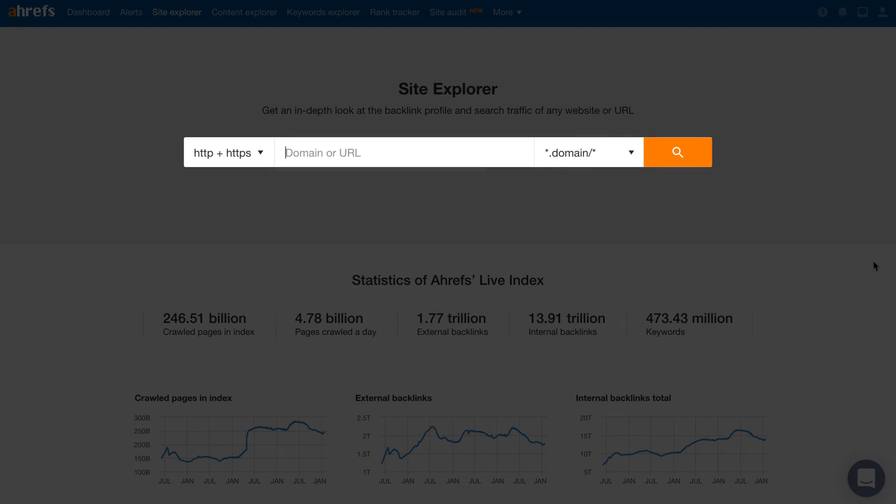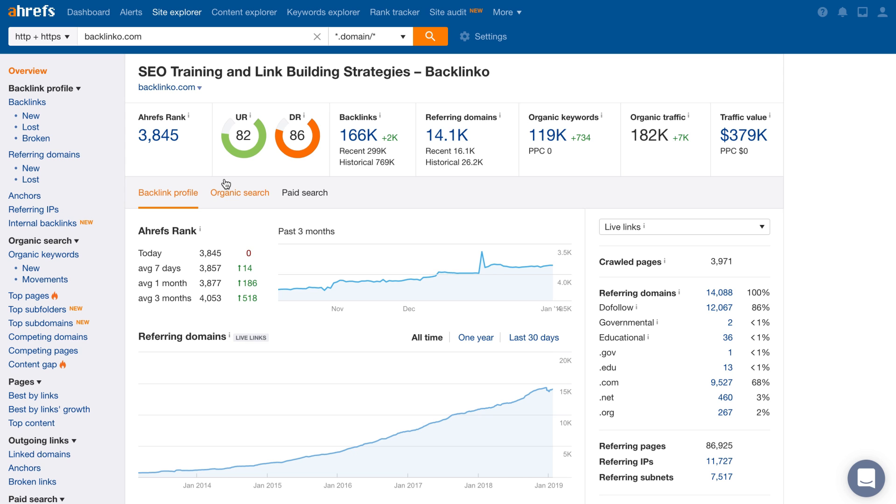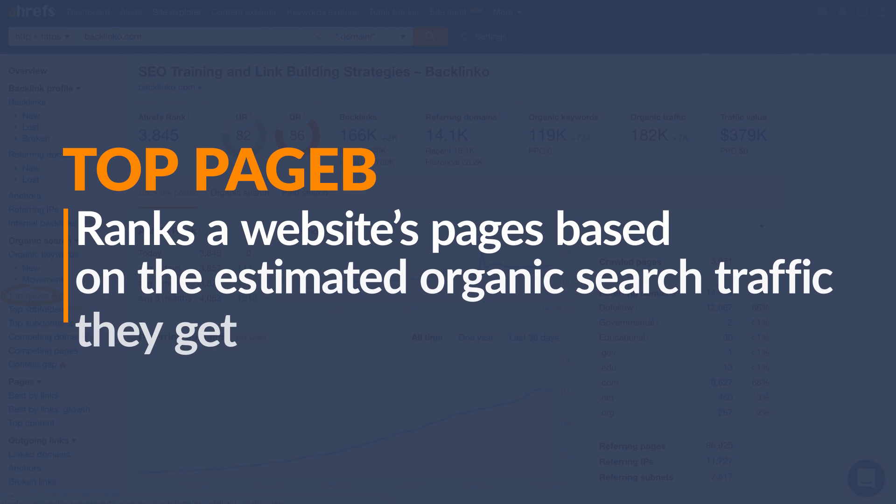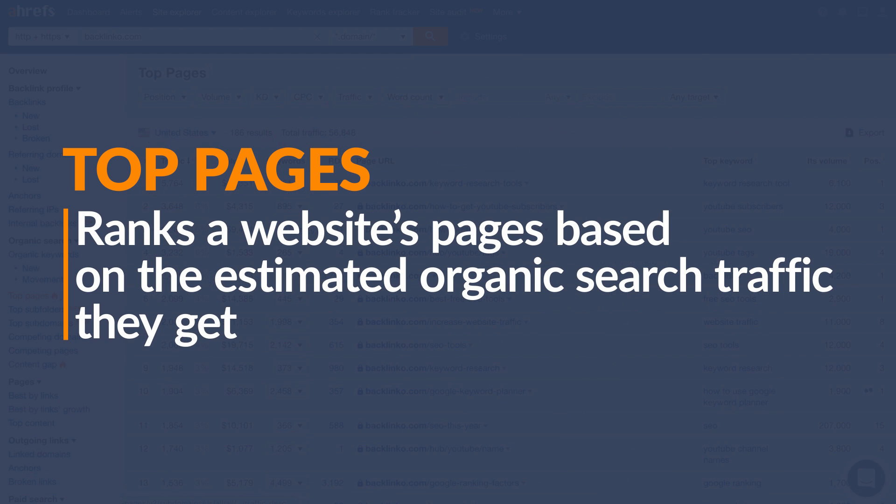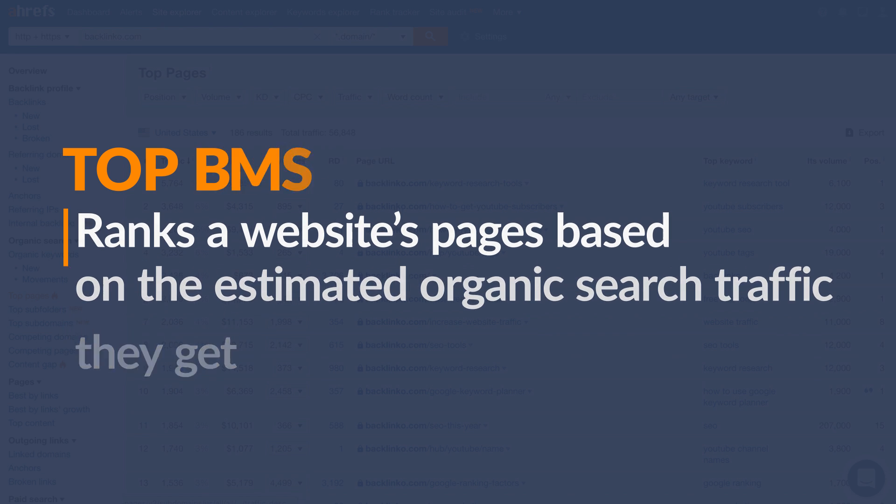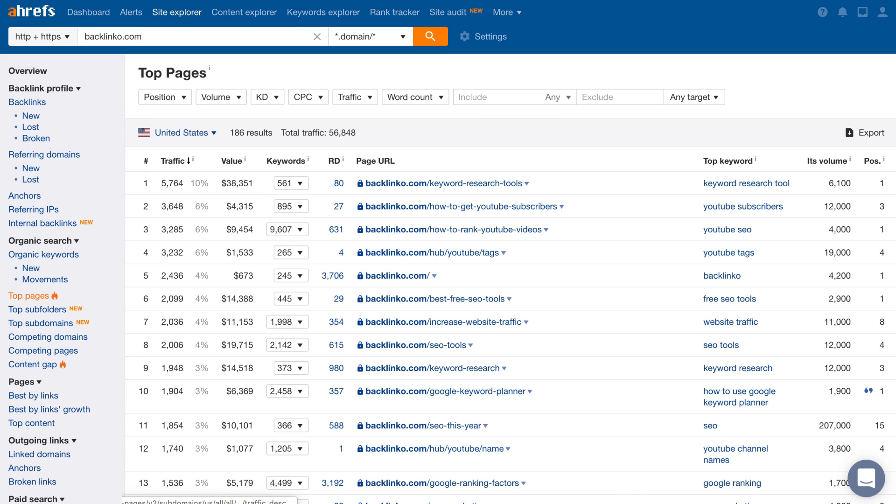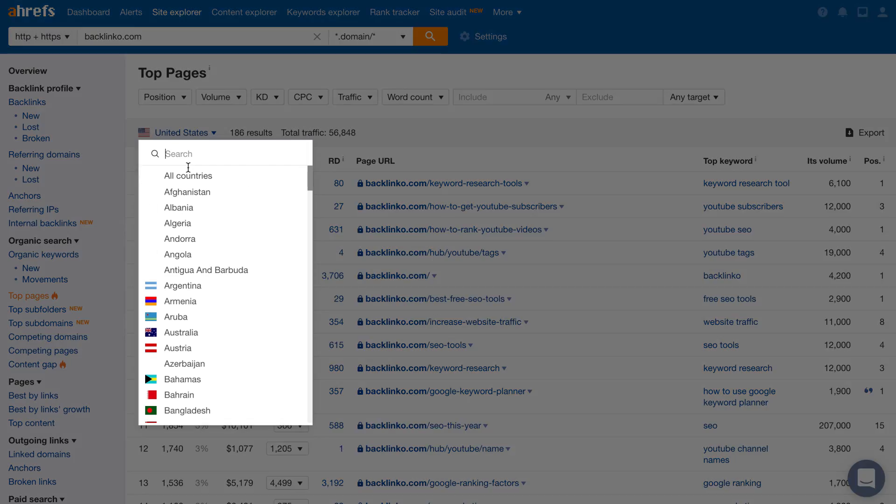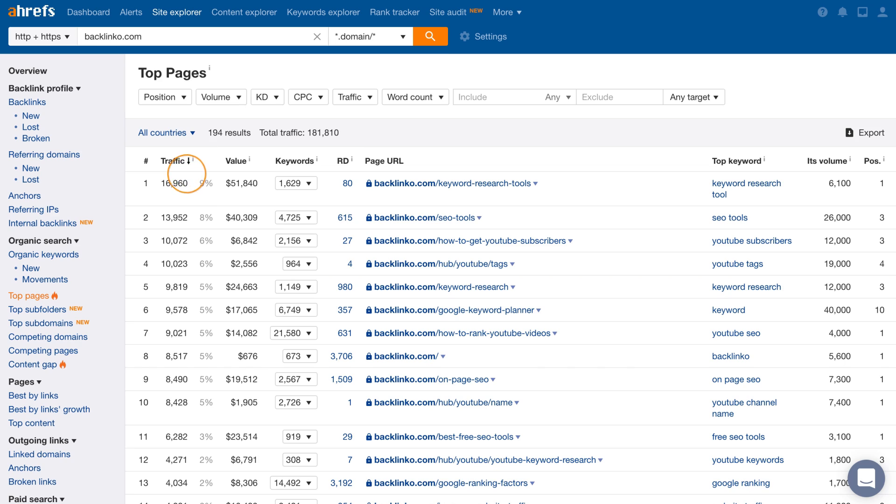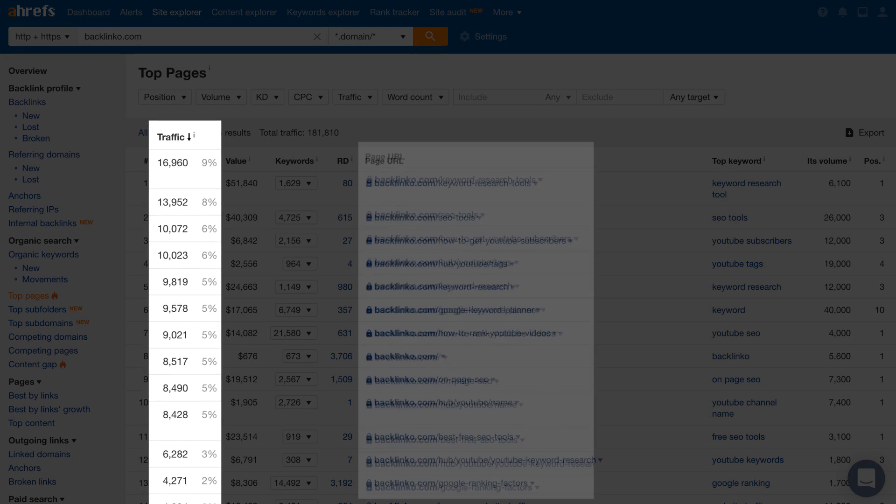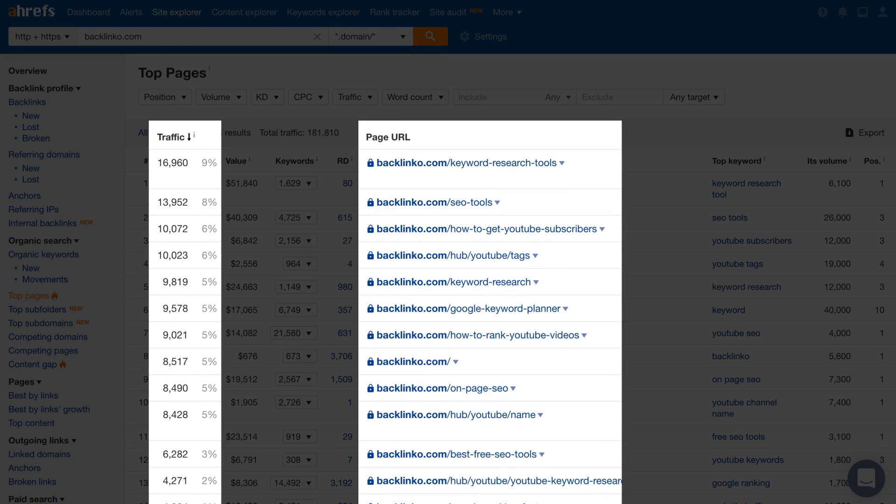Just type in a domain of one of your competitors. Next, go to the Top Pages report. And this report ranks a website's pages based on the estimated organic search traffic they get. And by default, the country that drives the most organic traffic is selected. But you can switch the dropdown to All Countries to see the total search traffic these pages get globally.